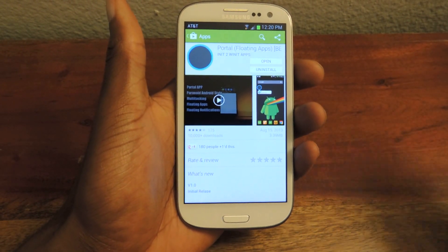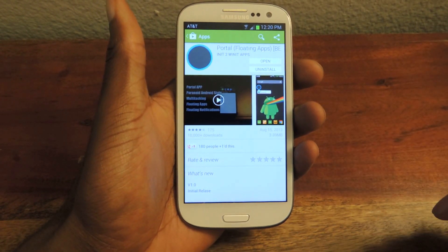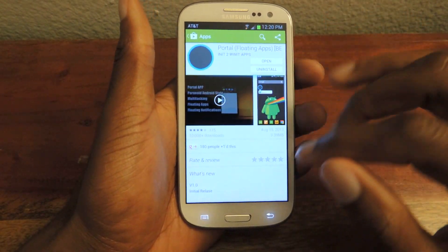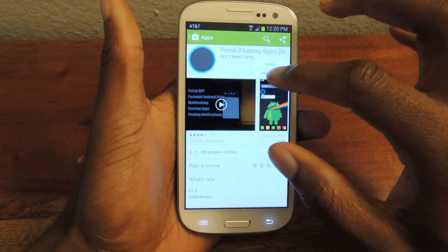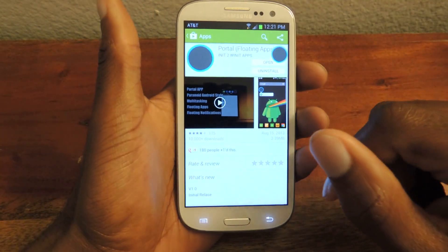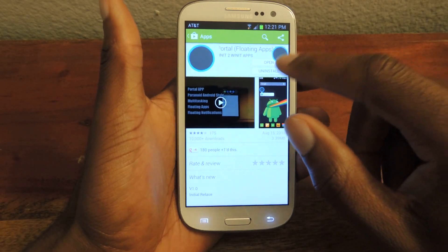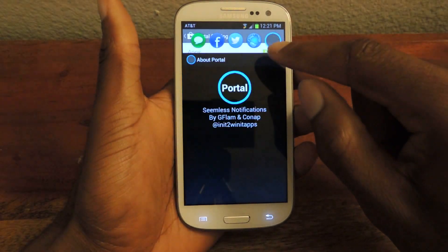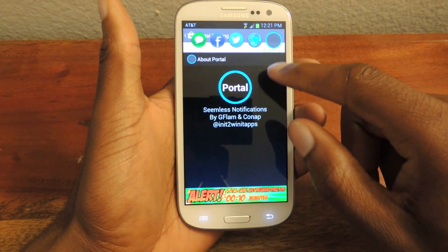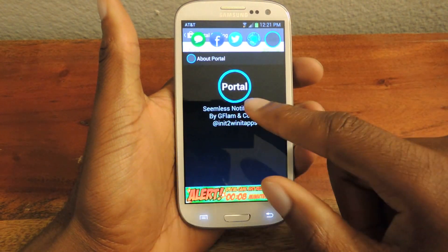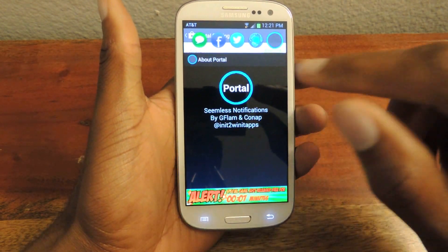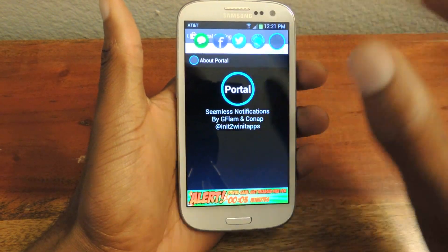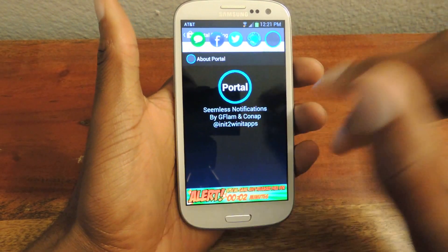It's in beta but it works. I've used it all day and it works perfectly fine. We're just going to search for it, install it — I've already installed it — so we're going to open it up. Once you open it, it'll pop up like this and you can start adding your accounts. Go here, add your account, and allow access.